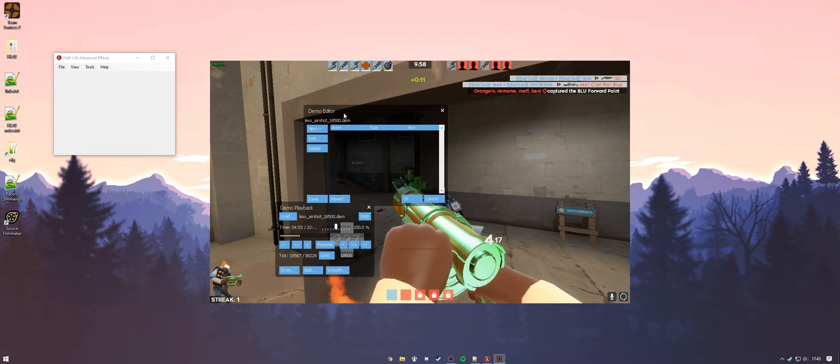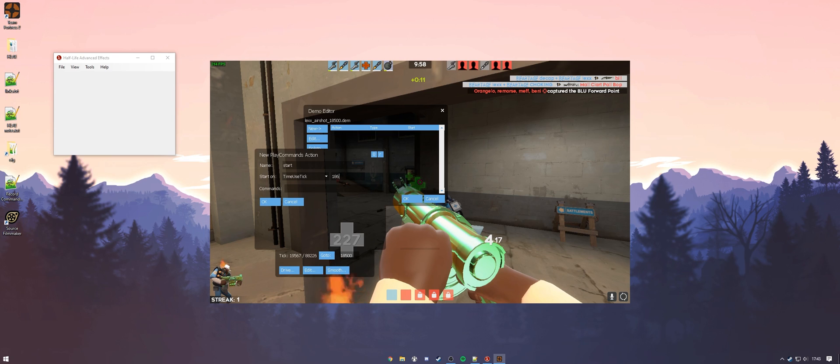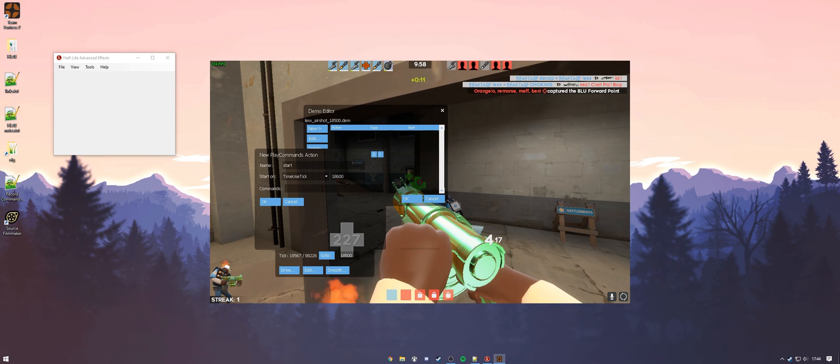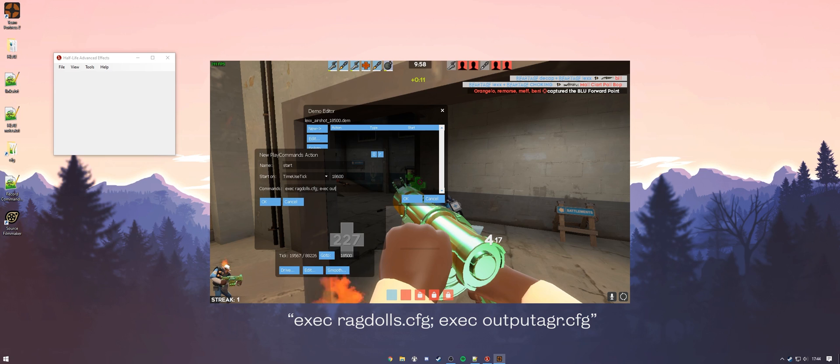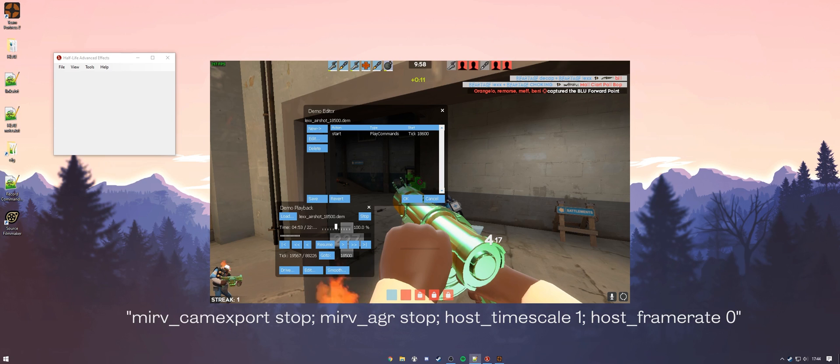To start off, you're going to want to hit new and then go to play commands. Then we're going to name this one start. We use time use tick and we're going to start this at where we want this to start. For me it's different for you. And here you're going to want to put exec ragdolls.cfg and exec output agr.cfg. And you're going to want to hit OK. Now that we have our first thing in here, we're going to put the end of the recording commands, which I'll have both in description and on the screen here as well, and put that as our end command.